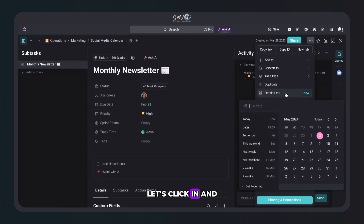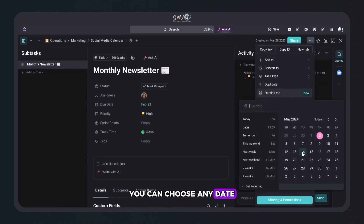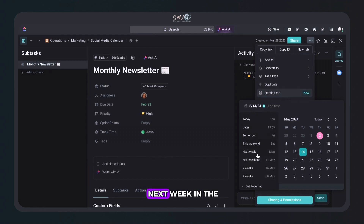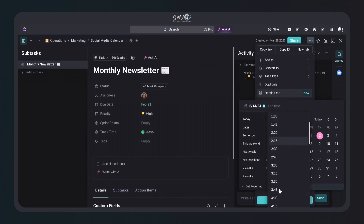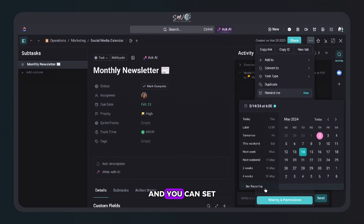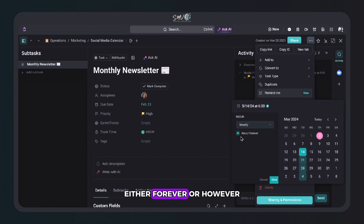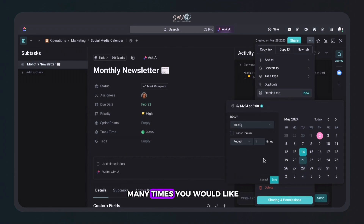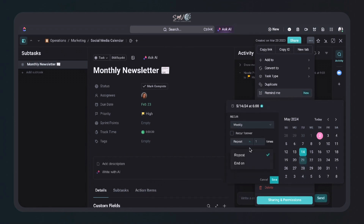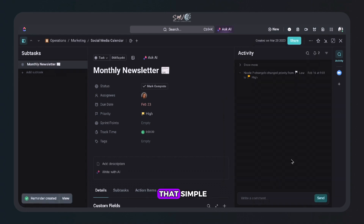Let's click in and you'll have a calendar pop-up. You can choose any date — maybe even a week, next week, or the next two weeks at a time. And you can set it recurring either forever or however many times you would like. Hit save and it's that simple.